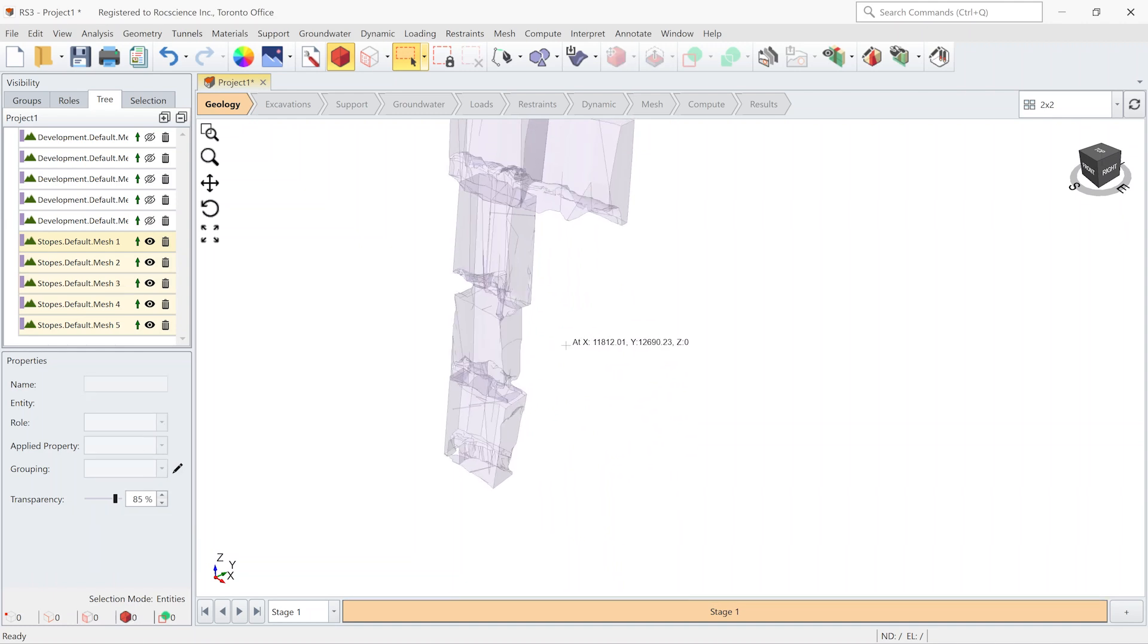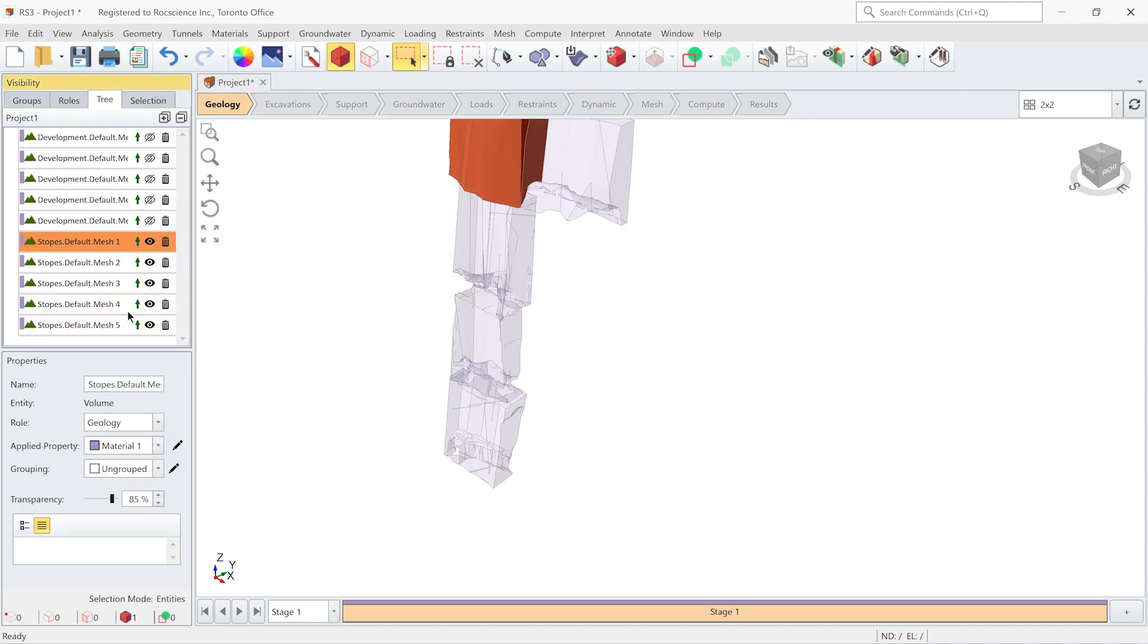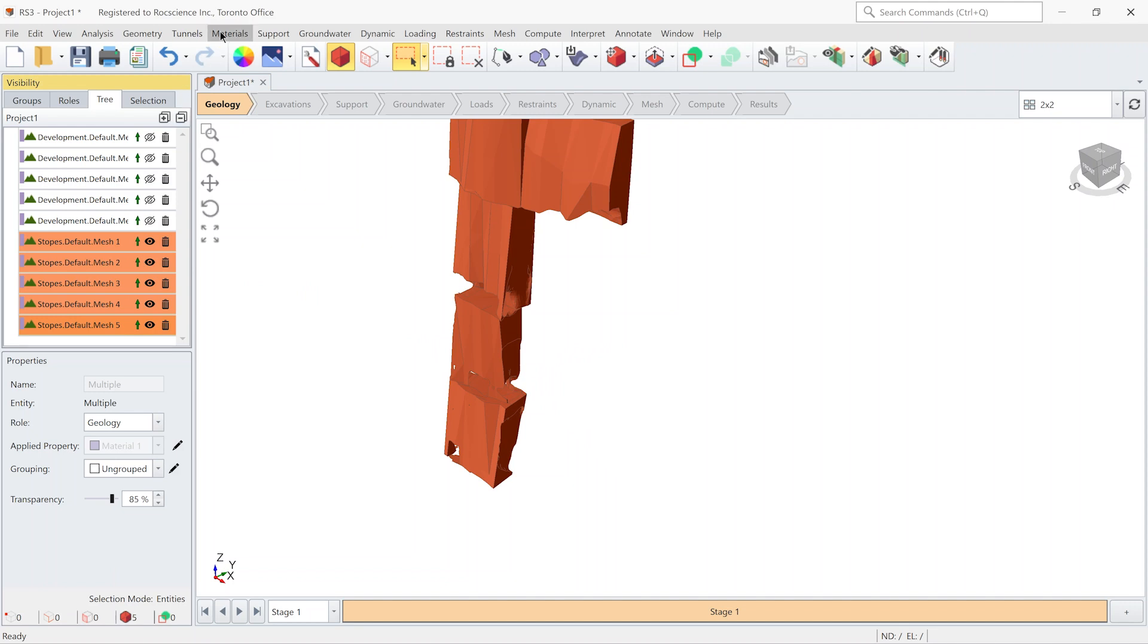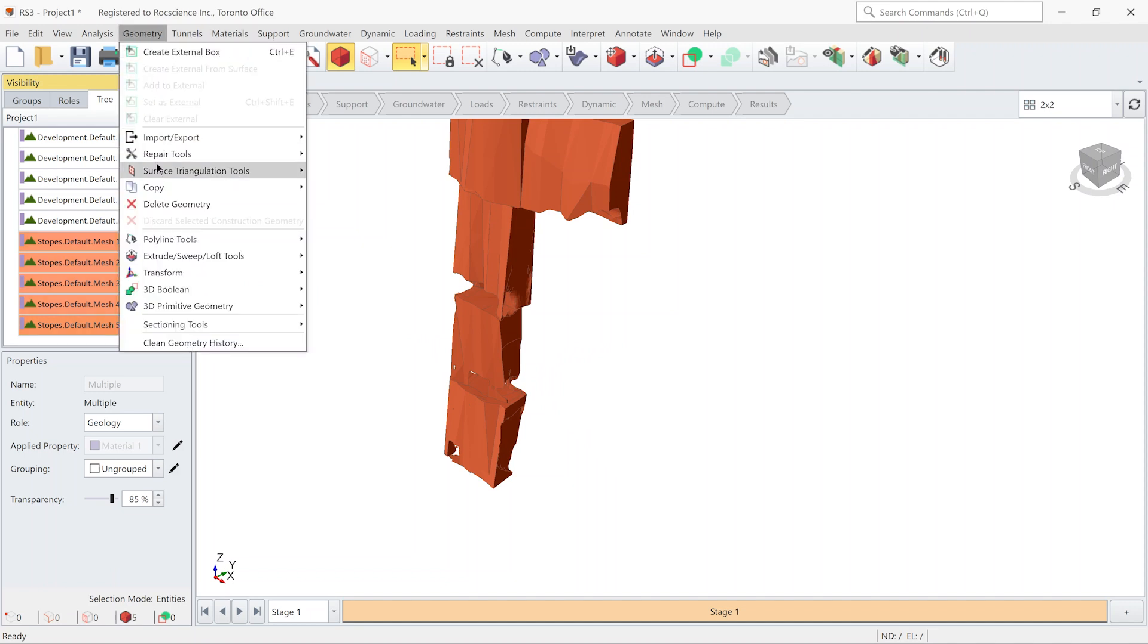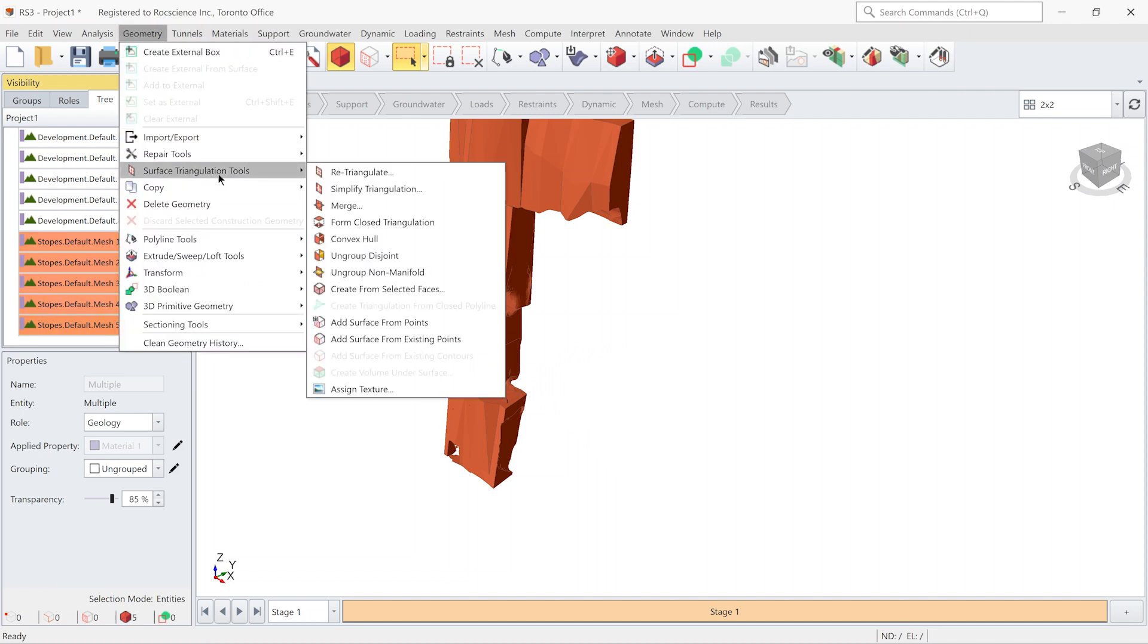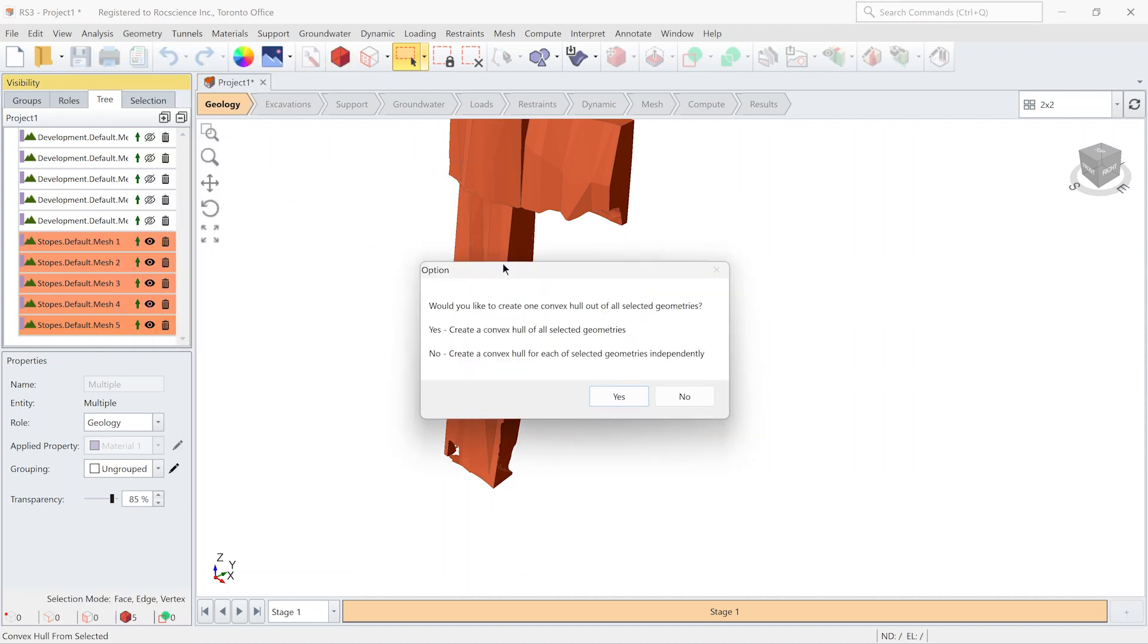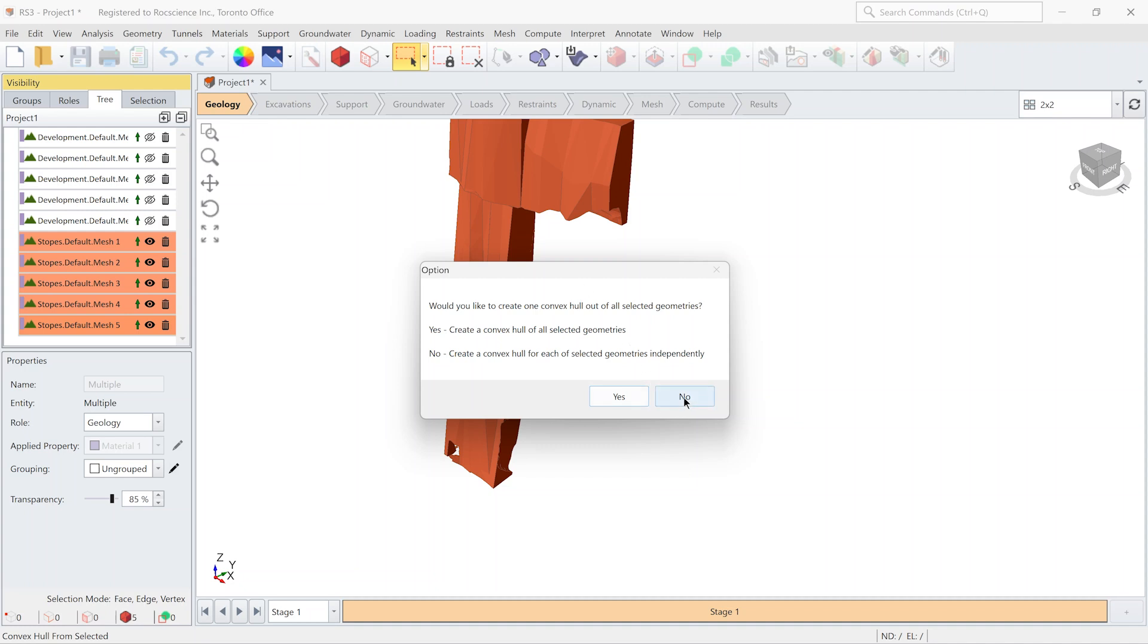Let's instead of repair, we simplify the volume. I select all the slopes again. Go to geometry, surface triangulation tool, and click convex hull. Now the program asks me, do I want to create only one convex hull to cover all selected volumes, or create a convex hull for each of the volumes independently? I select no.